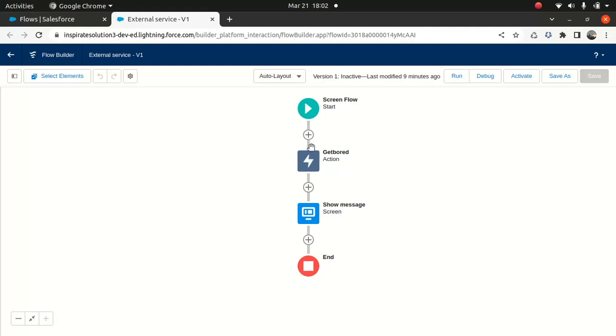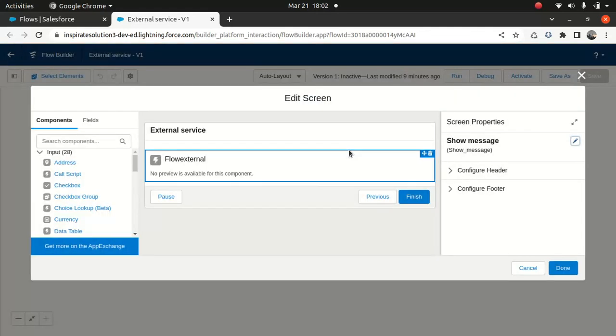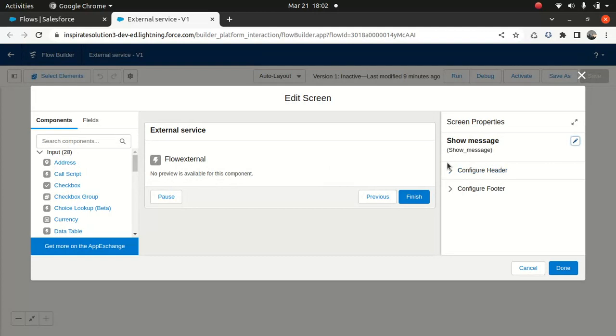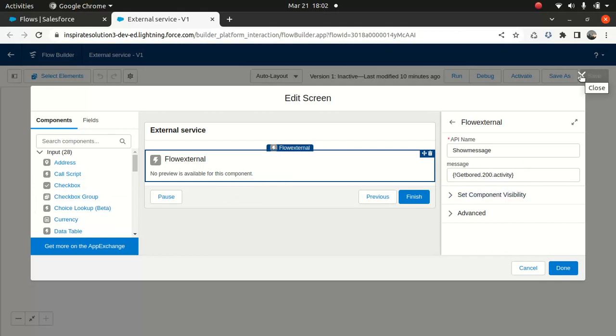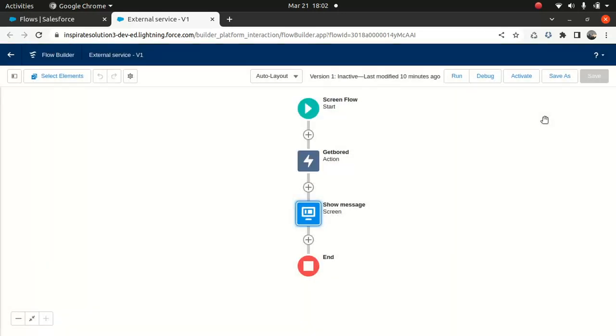Now I'm getting this external service and passing the value of the external service to here. I drag and drop this component here and accept the message. So I'm getting a 200 response and I'm just passing the value of one of the activities. So let's debug it and see how it looks.